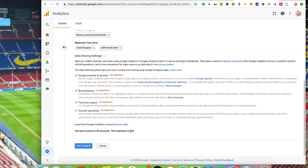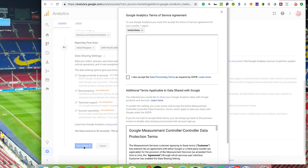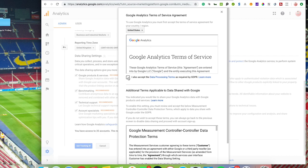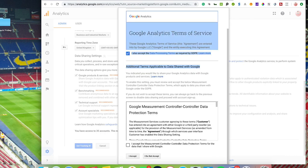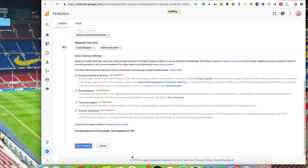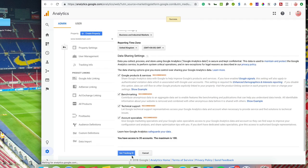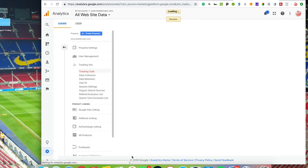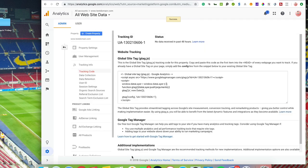For data sharing, you can tick and untick whatever you want to share. I just leave them all ticked. I think obviously sharing data helps Google better their service. So once you're here, just click 'Get Tracking ID' and you just have to accept the terms of service. So just tick these boxes and click 'I Accept,' obviously read the data first.